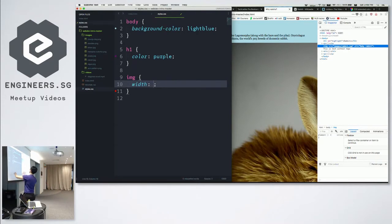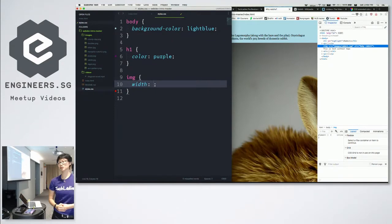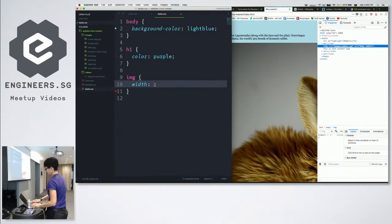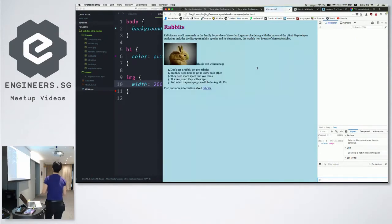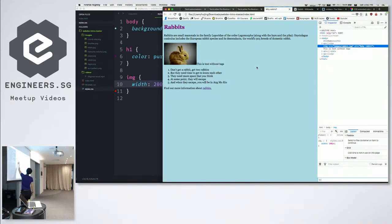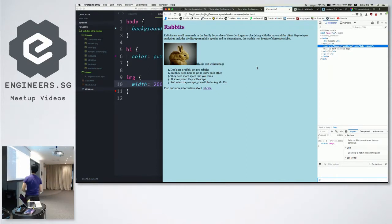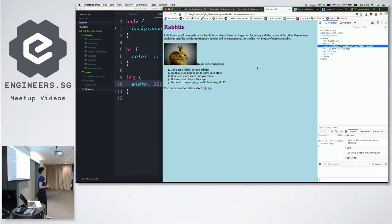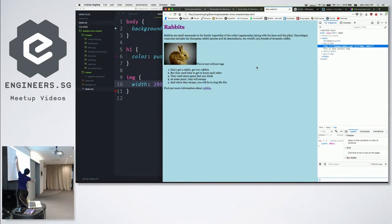And so width is just width, but values, there are different types of values you can use. So, the most basic one is pixels. Pixels are fixed. If I say 200 pixels and I save, 200 pixels, like that. And if you notice, for images, browsers know to respect aspect ratio. When I set the width, I didn't need to set a height. It shrunk like the aspect ratio was kept.